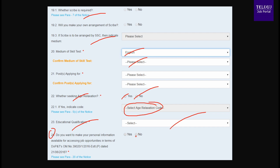If you have job notifications from other organizations, you can select them. You will see details displayed on the portal. You can also get details from your employment exchange website.